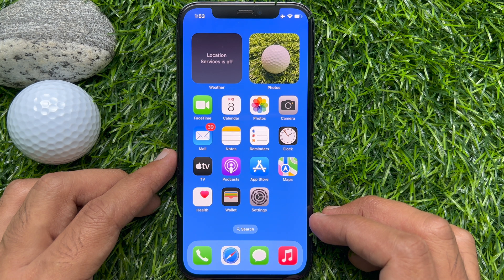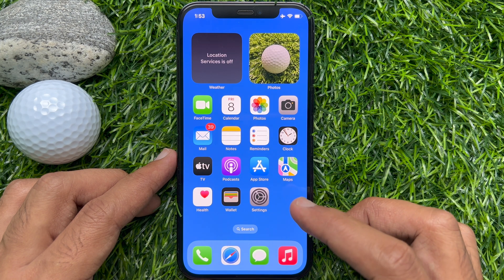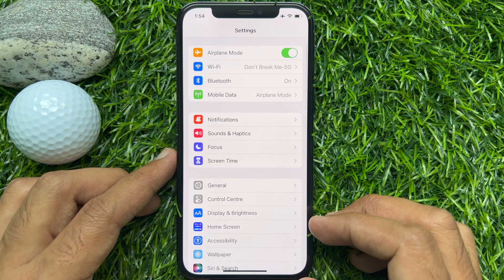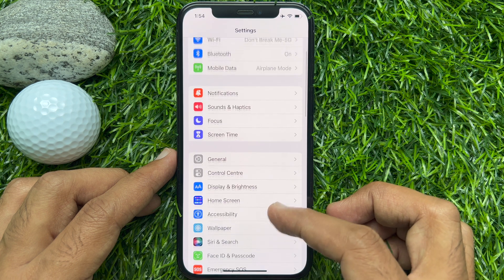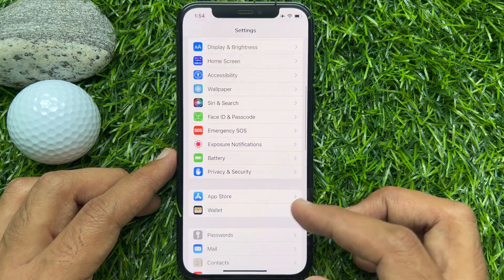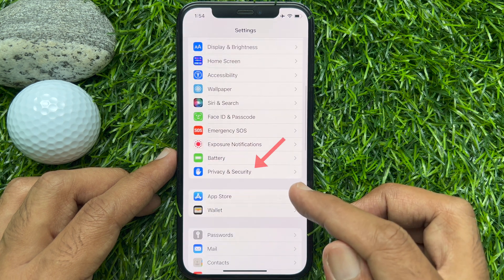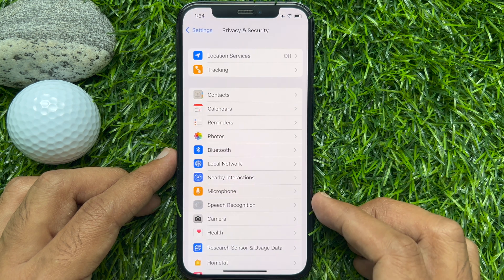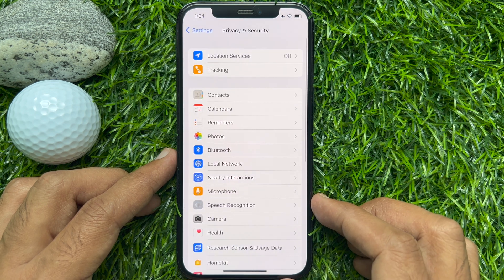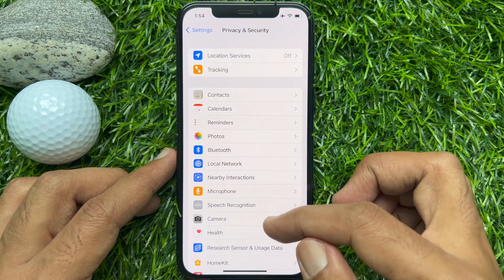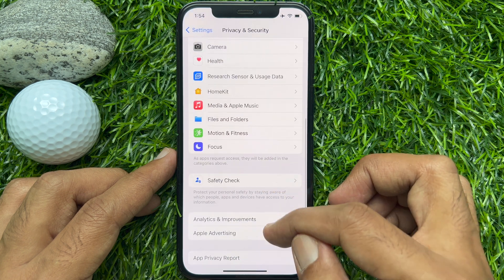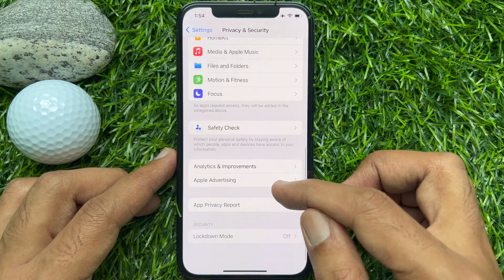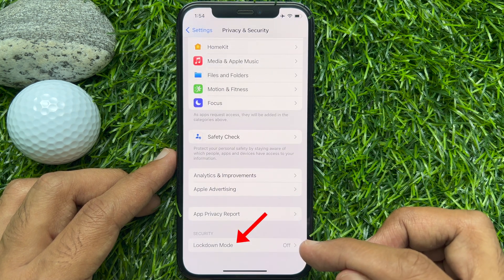First, open the Settings app. Scroll down a little bit and tap Privacy and Security. Scroll down to the bottom and tap Lockdown Mode.